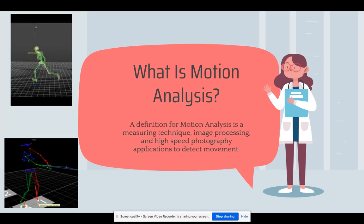You may ask, what is motion analysis? Motion analysis is a measuring technique, image processing, and a high-speed photography application to detect movement. Many people in the sports med industry use motion analysis to detect problems or improve athlete's technique in different exercises or specific movements in sports.